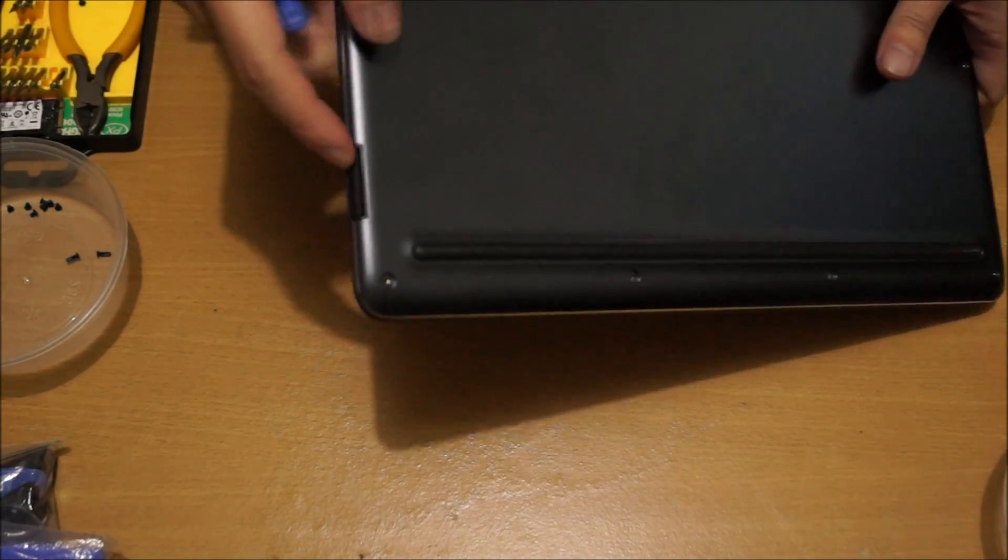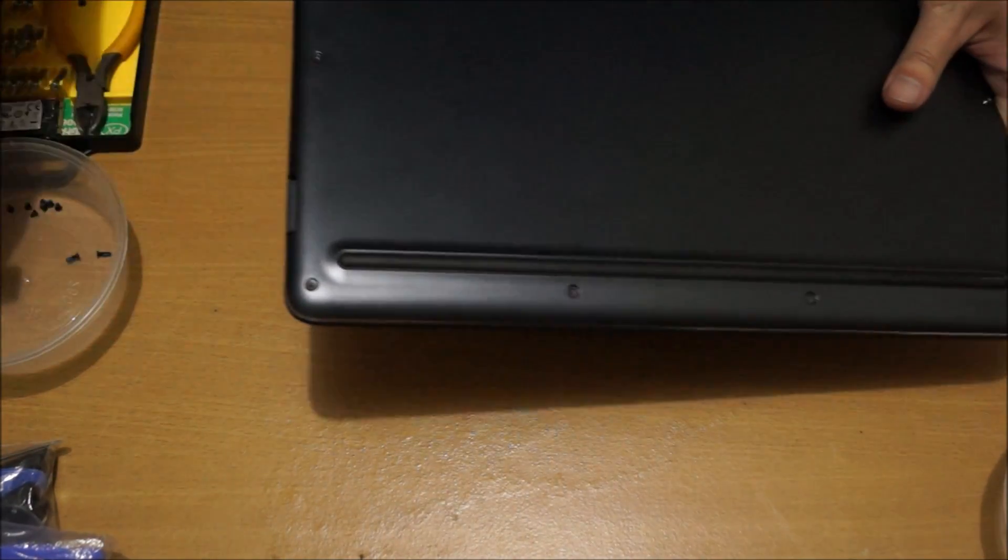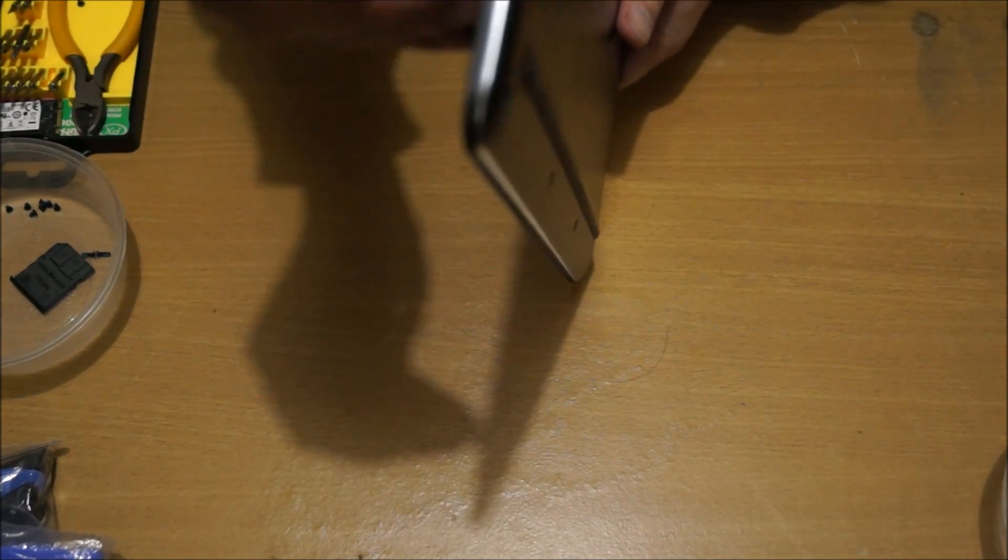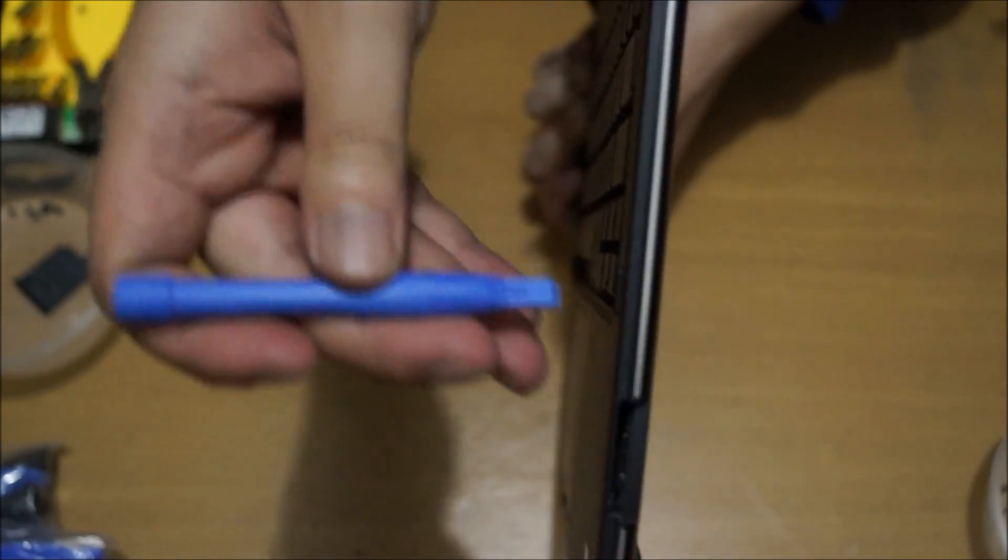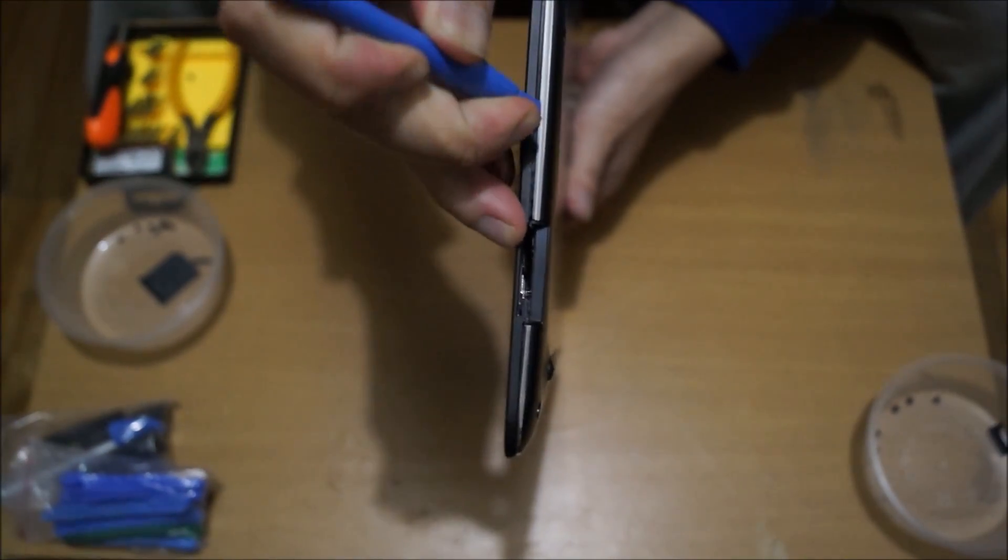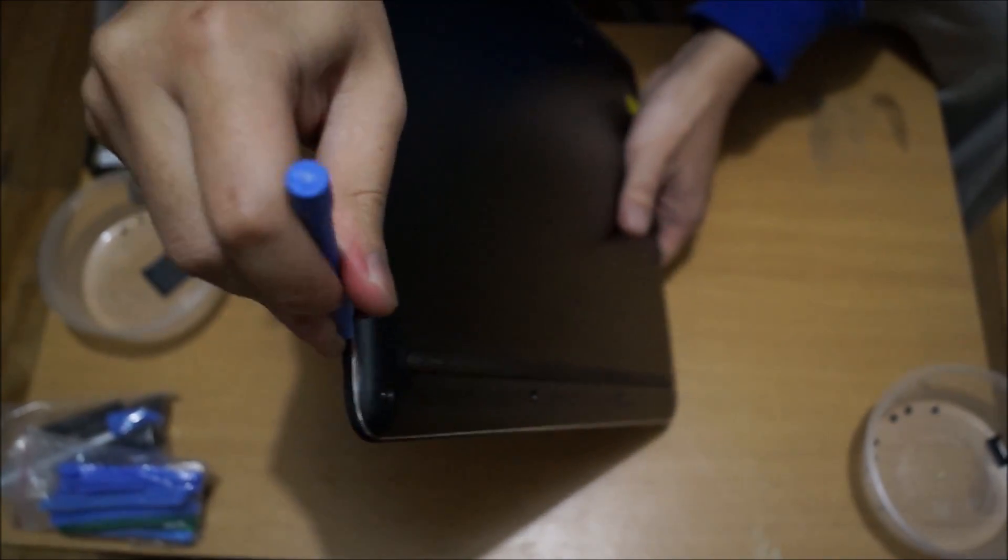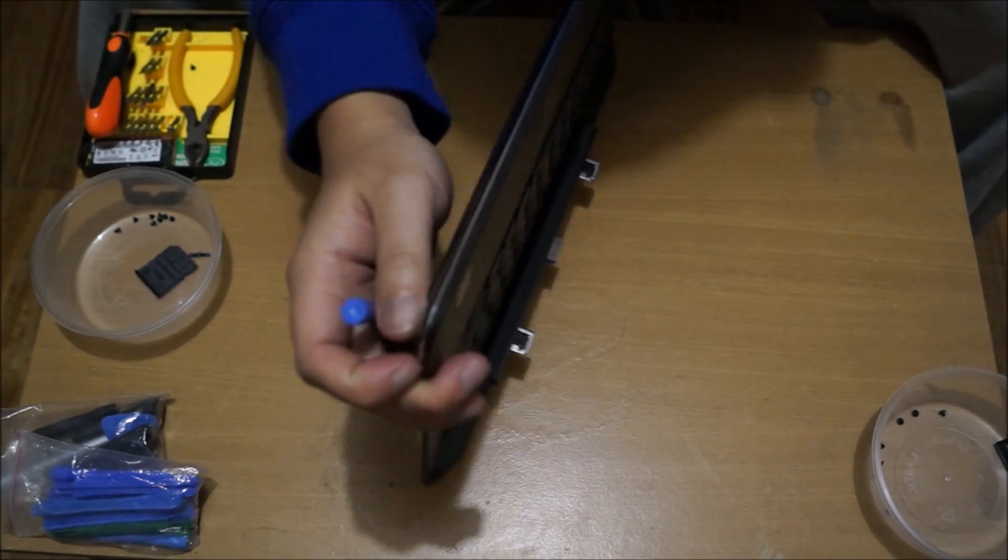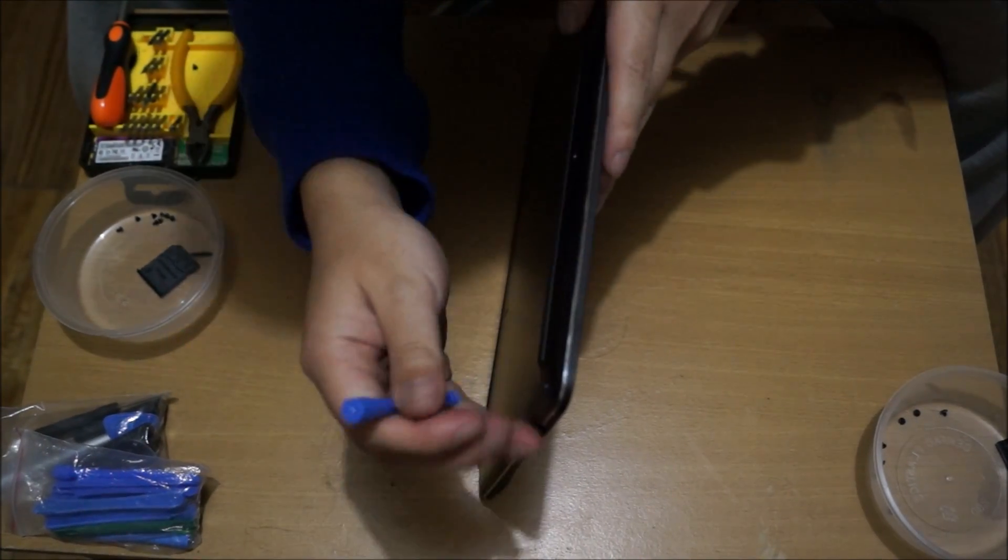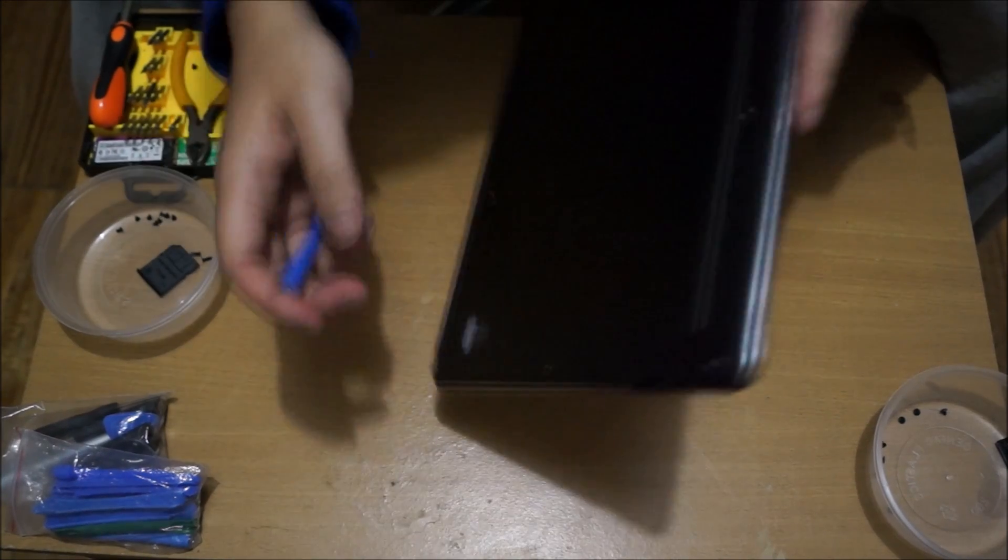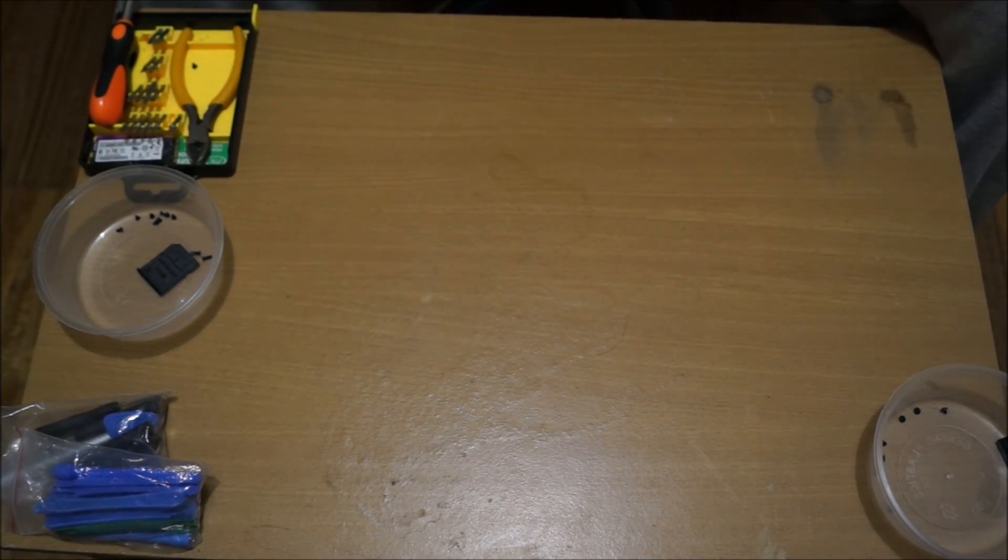Now you need to get your prying tool. Remember to remove your SD card. You get your prying tool to open the edges. I broke my prying tool, so I need to get a new one.